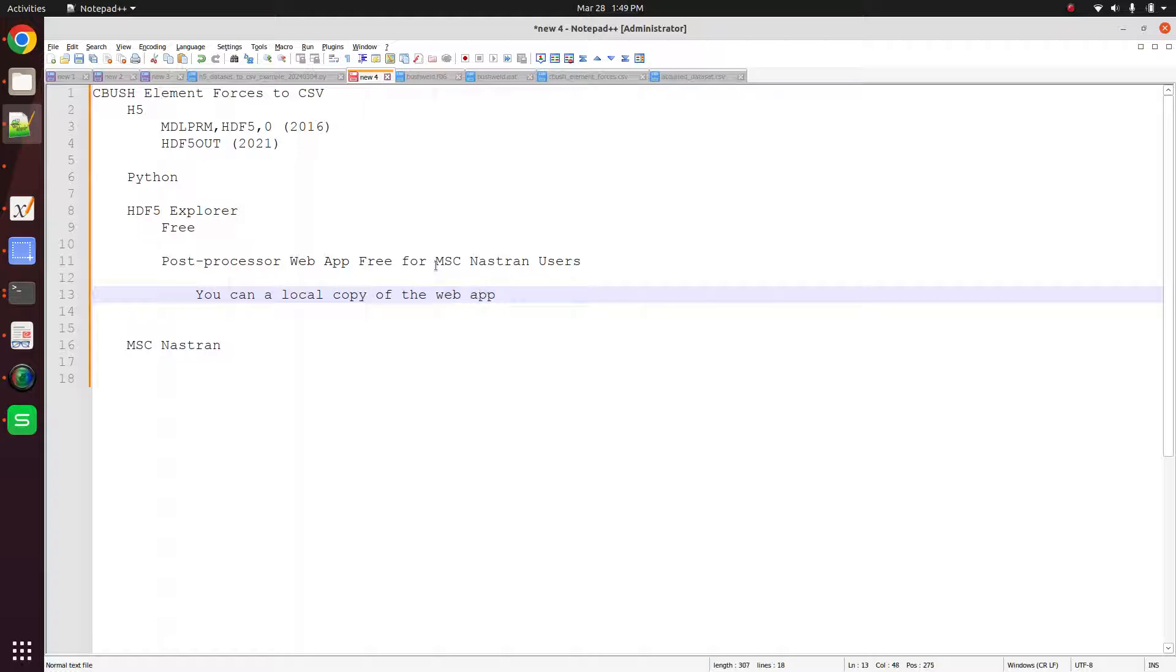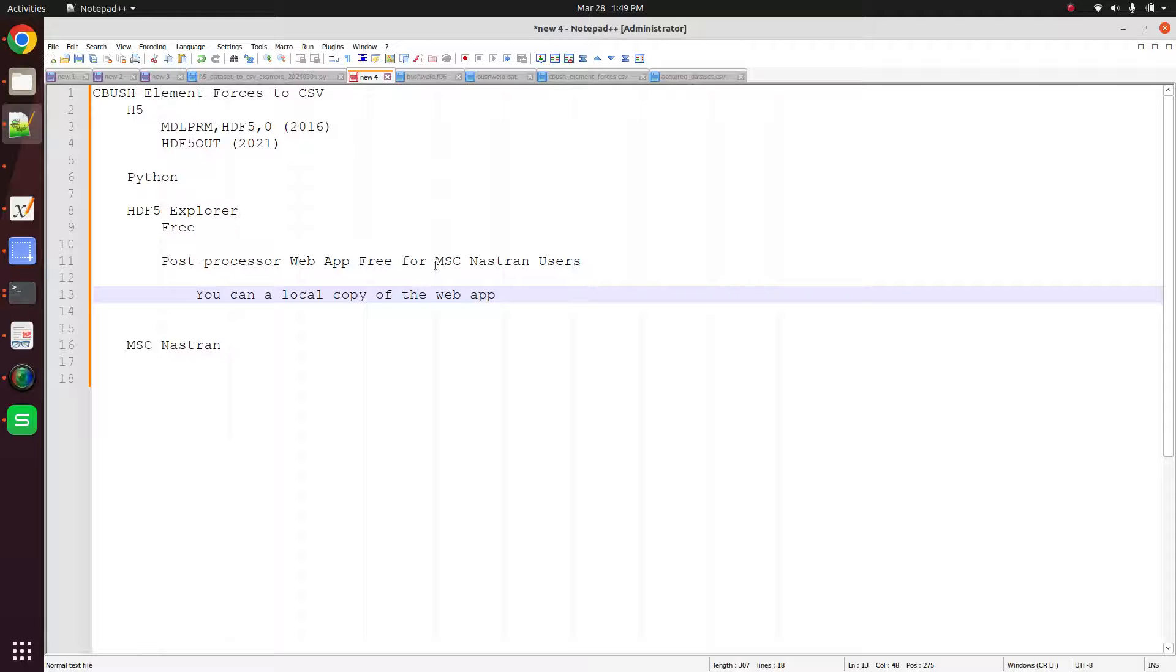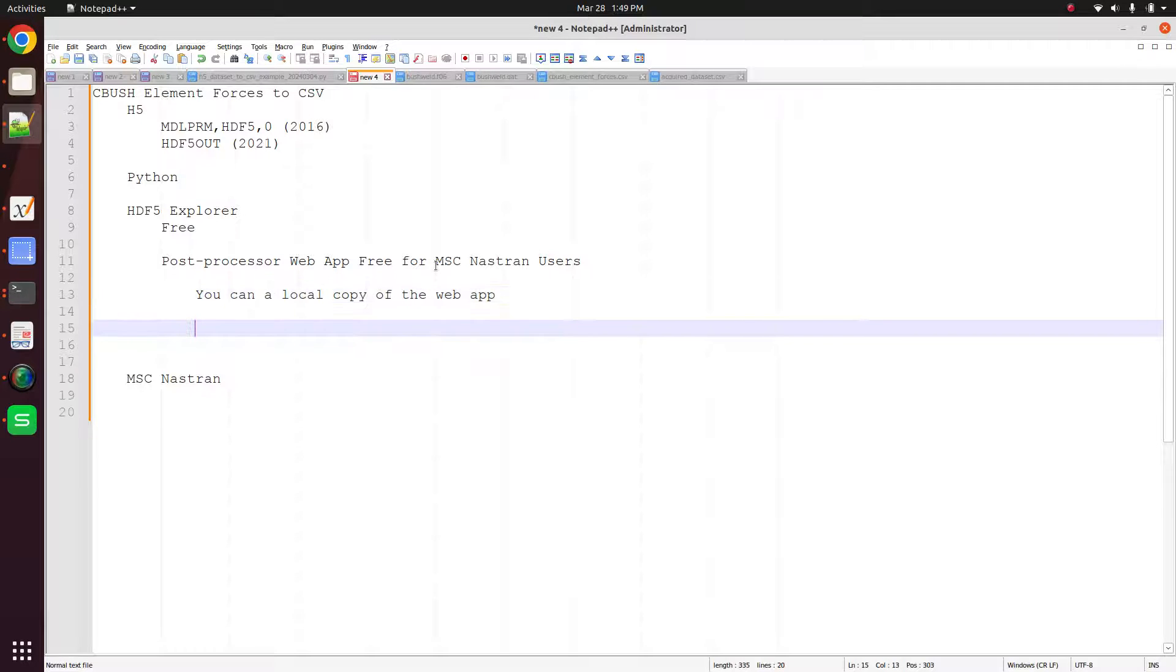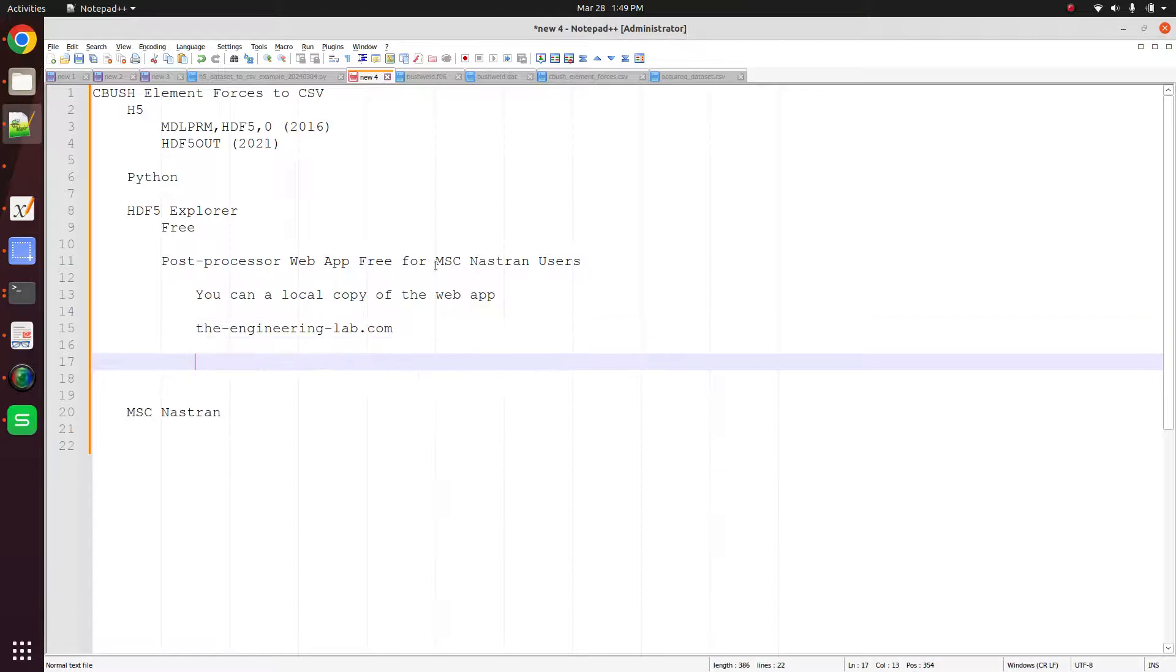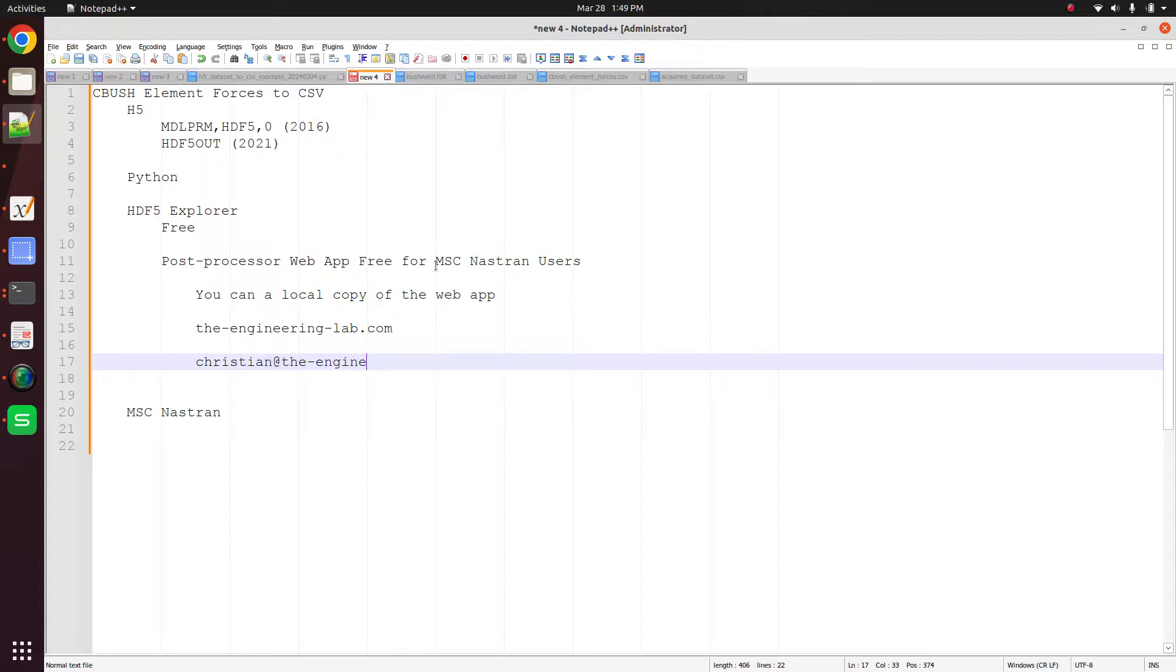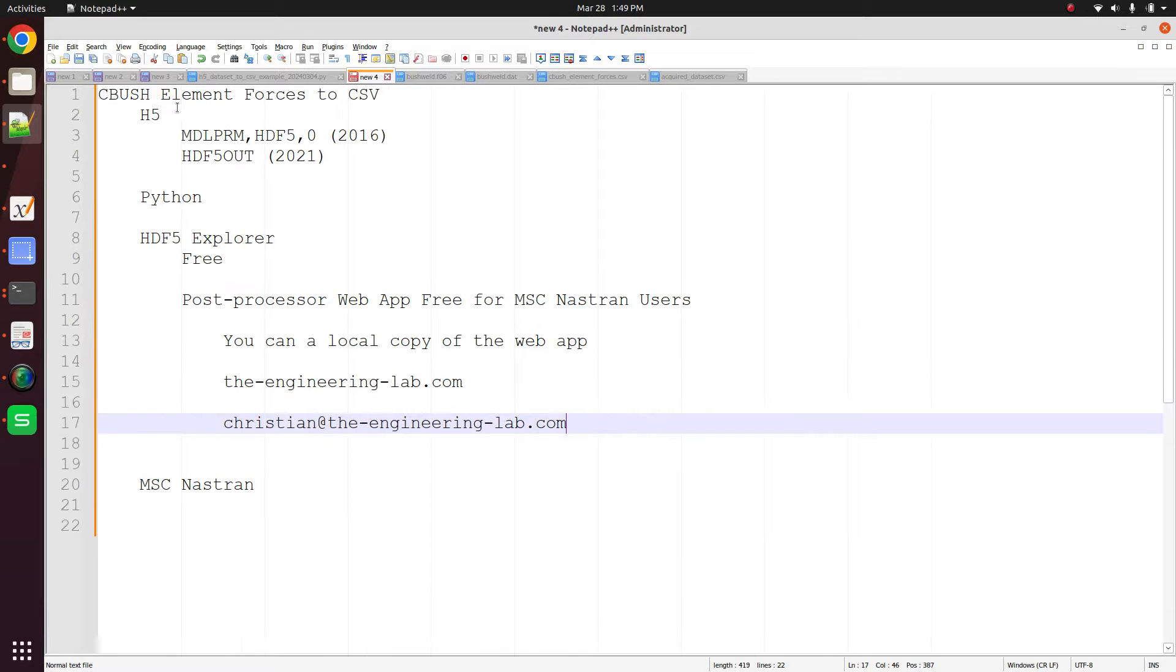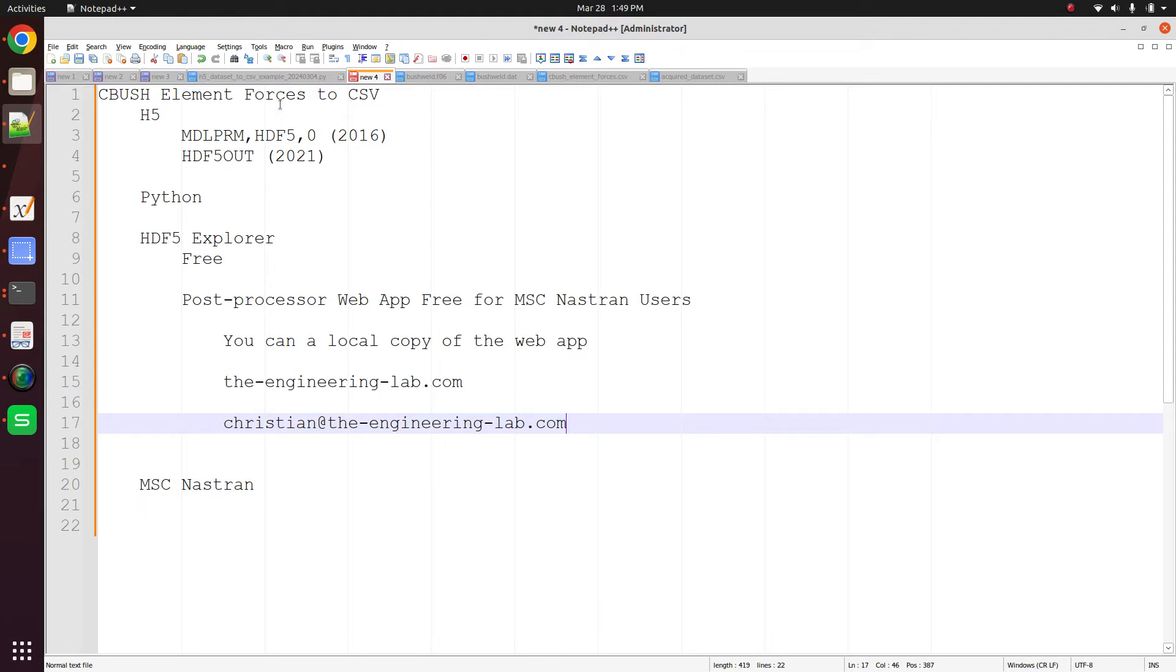If you want access, you can go to theengineeringlab.com, or you can write me at the email address with a question, and I'd be more than glad to reply. So there you have it. That's how you get the CBush element forces from Nastran and write them out to the CSV file. Thank you for watching.